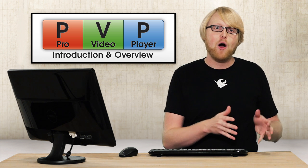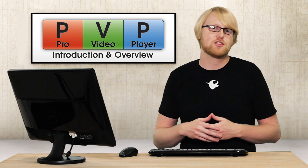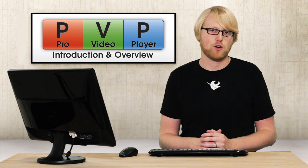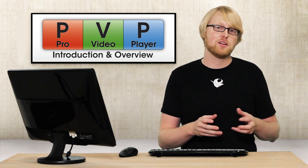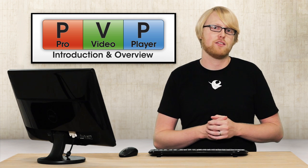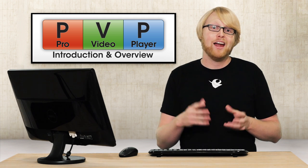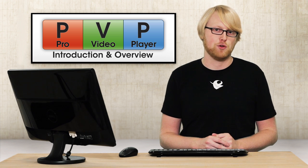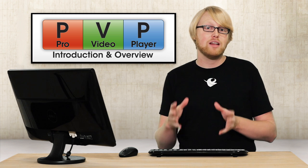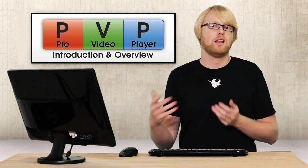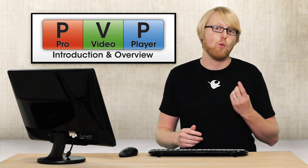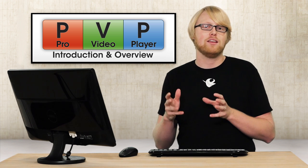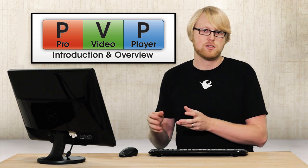So let's talk about outputs, layers, and targets so we get a better understanding of how Pro Video Player works. First, outputs are all of the physical displays that are attached to your computer. And in Pro Video Player 2, you can use as many displays as your computer can handle. Now, layers are essentially video channels, a way to playback content. You can only have one video per layer.